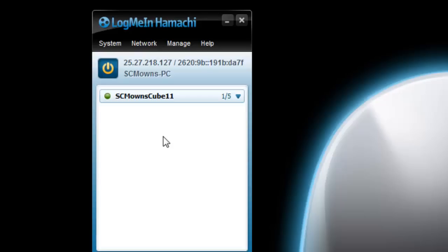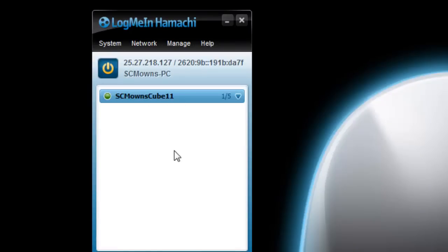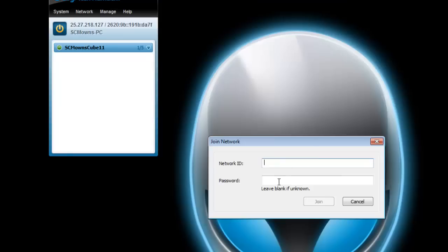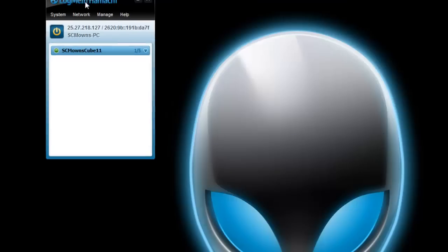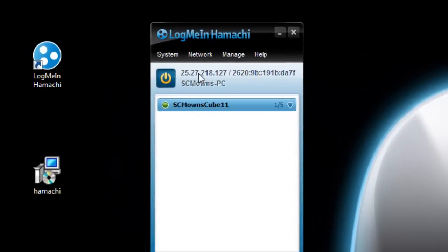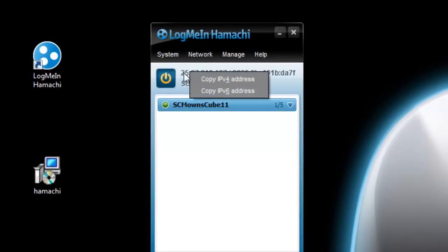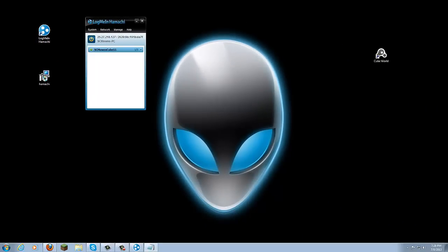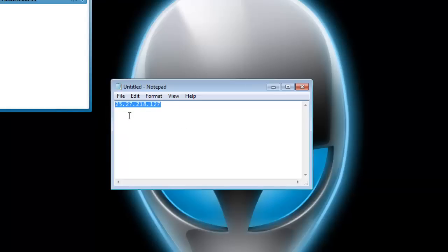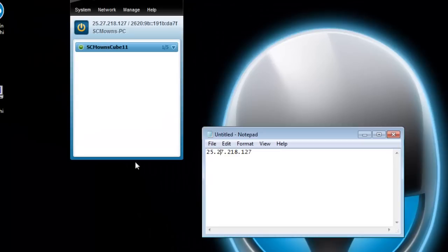You've created your first Hamachi network — that's the hardest part. Your friends need to go to Network, then Join an Existing Network, enter the ID (mine is 'SCM1 cube 11') and the password. Once they're in your network, your Hamachi IP is shown right in the program. Left-click on the numbers and select 'Copy IPv4 Address.' Paste it in Notepad — this is the IP your friends need to connect to your server.